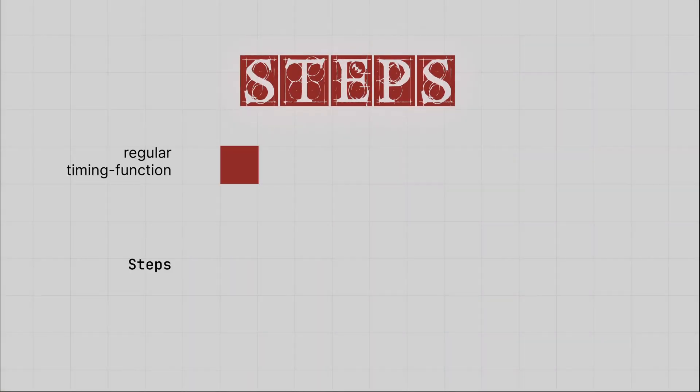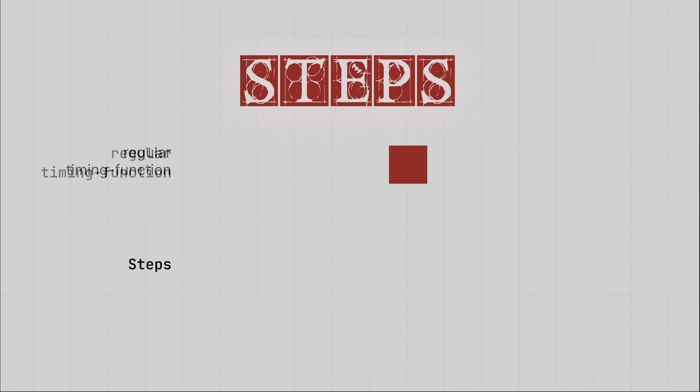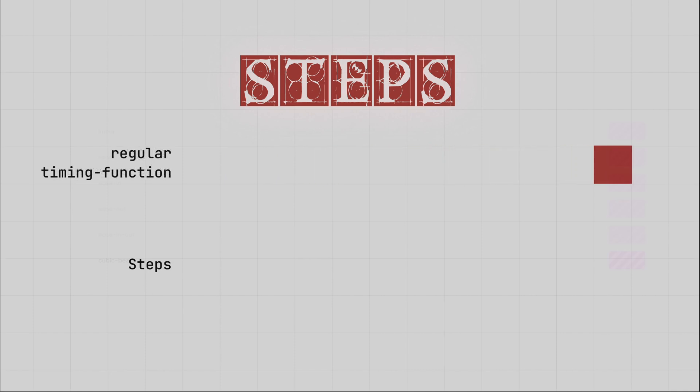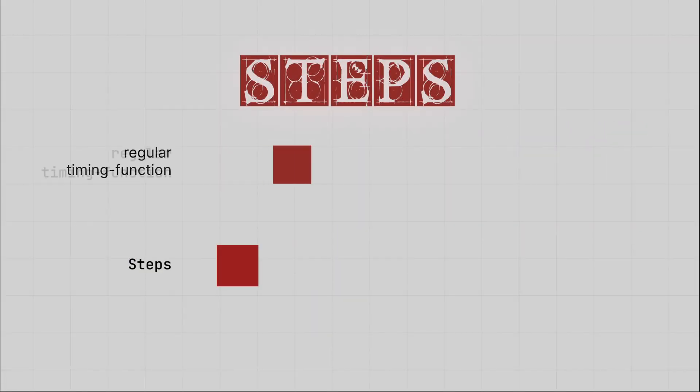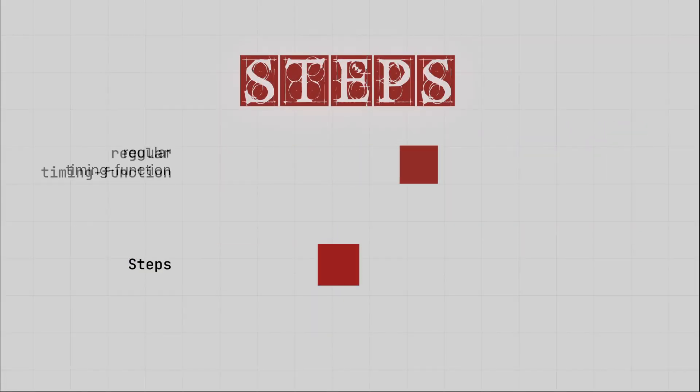Think of it this way. All animations performed by basic timing functions will move the object from the start point to the end point. The difference between them is simply the speed of the stages in the movement process. And here is how the Steps timing function moves.